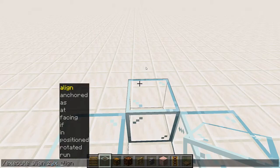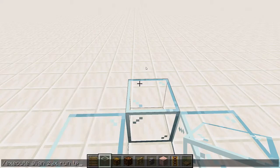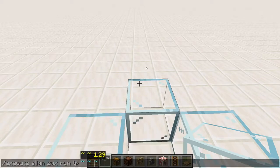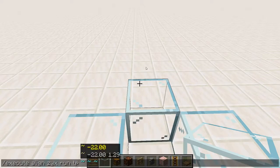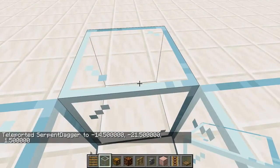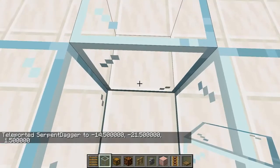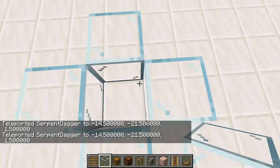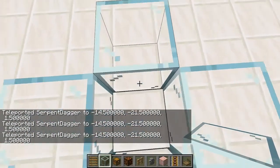Now that we've used align, we can run a teleportation command, using my current coordinates as the starting position and then offsetting by 0.5 to get to the center of the block — and there we go, right into the center. As you can see, this is aligning my coordinates.